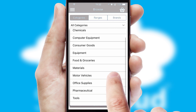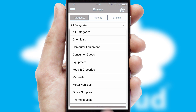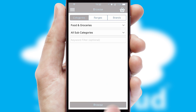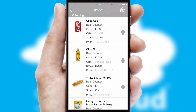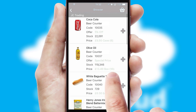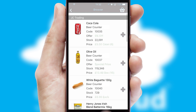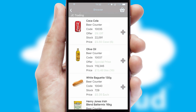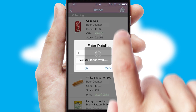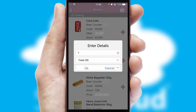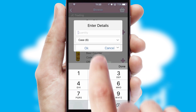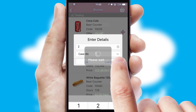Each category can have subcategories with a multi-level hierarchy to help you refine your search. Once you have found the required item, simply click, enter the required quantity, unit of measure, and then confirm.